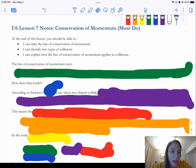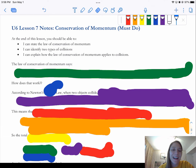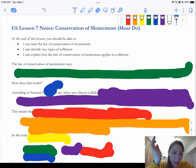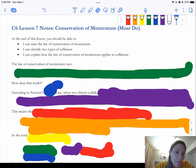Hi guys, this is Mrs. Gassler, and in this video we're going to talk about conservation of momentum. This is just conceptual, so the math is going to come later, and that's okay.